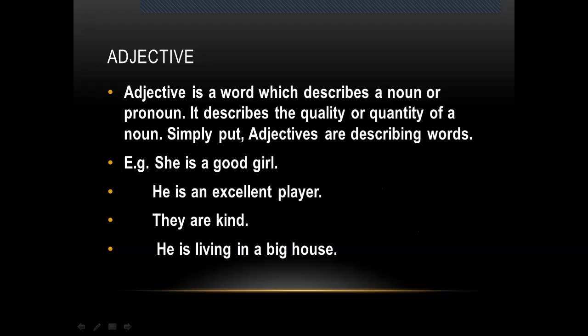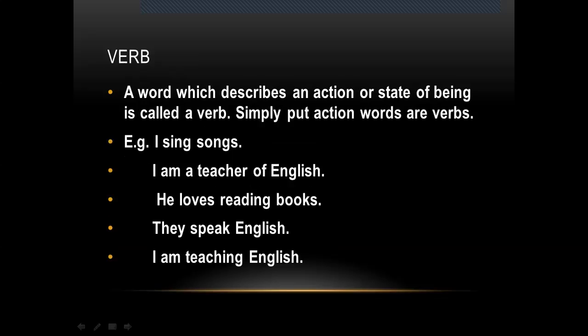'Is an excellent player' — 'player' is a noun and 'excellent' is the word describing player, so 'excellent' is an adjective. 'They are kind' — 'kind' is describing them. 'He is living in a big house' — 'house' is a noun and 'big' is an adjective.